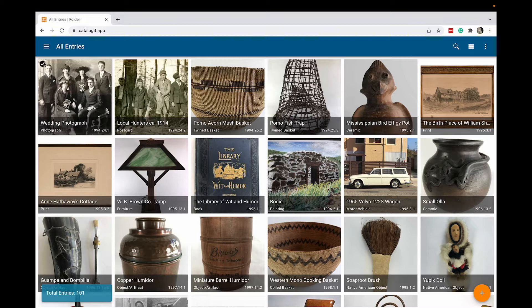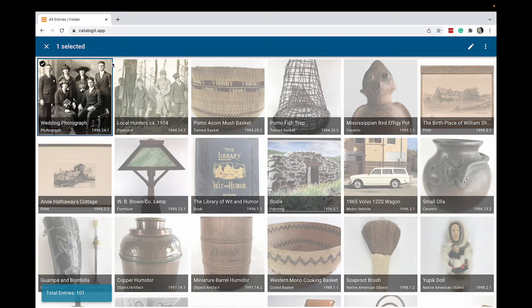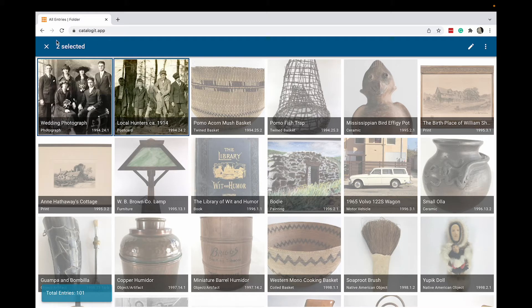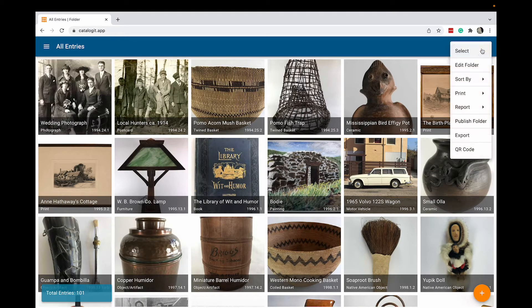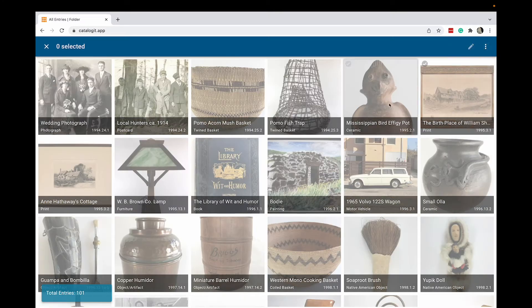You can do this by hovering over the item and clicking to select the checkbox in the upper left hand corner. Alternatively, you can choose select from your actions menu to enter select mode.